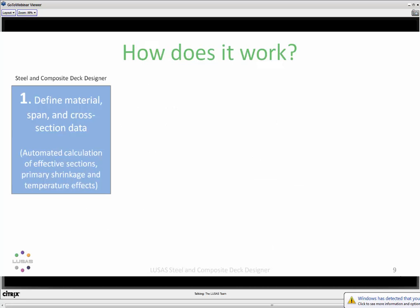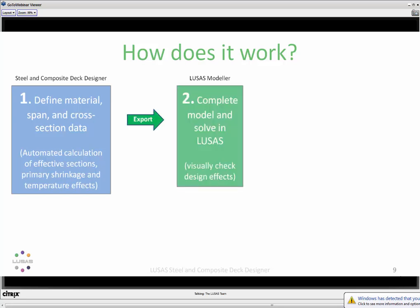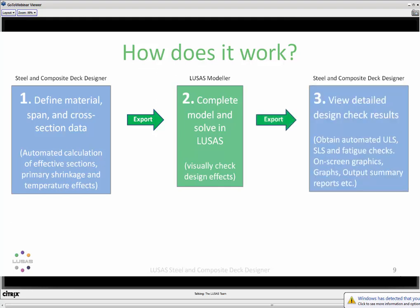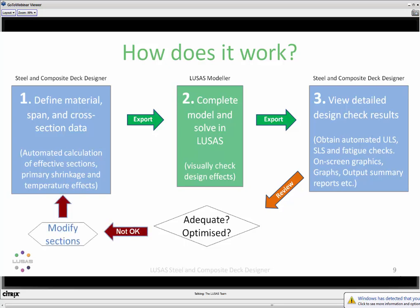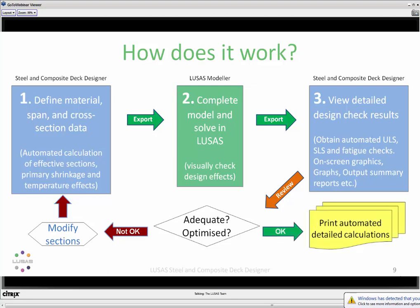The workflow operates in three sections. First, in the composite designer you define the material model, spans, and cross-section information. That is then passed across to LUSAS where you complete the model, solve the analysis, and do various checks. LUSAS then exports back to the composite designer where you view detailed design checks, obtain automated ULS, SLS, and fatigue checks, and on-screen graphics help you judge whether the design is adequate. If adequate, print results and pass on; if not, modify and go around the loop again.